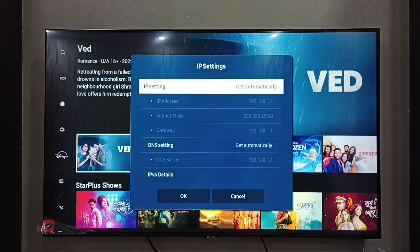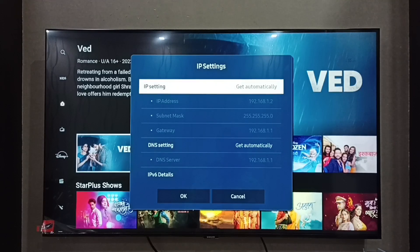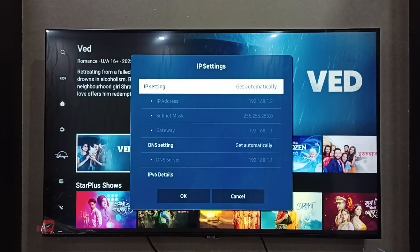So this way we can easily find the IP address. I hope you enjoyed this video. Please subscribe to my channel, and please like and share the video.